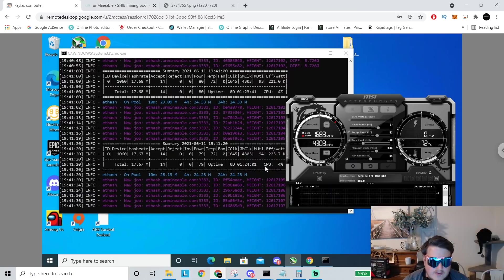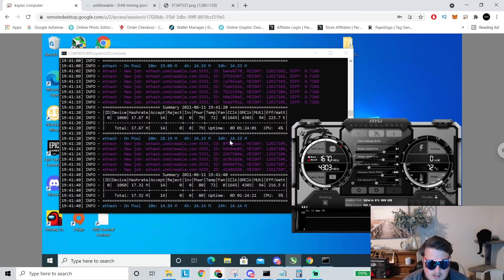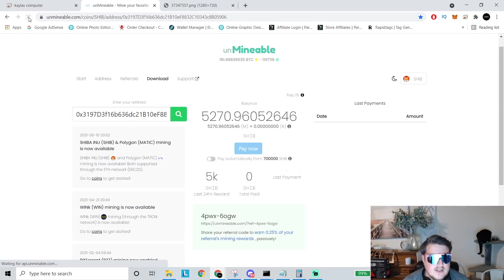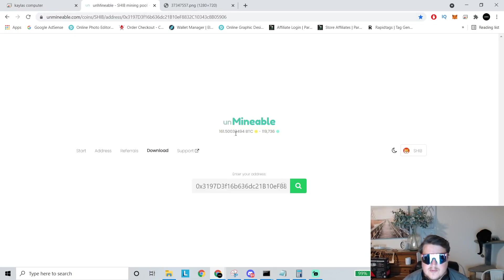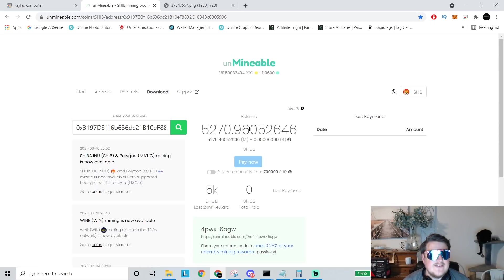And we have our uptime is one hour and 24 minutes. And if we refresh this on Unminable, we have already mined 5,270 Shiba.